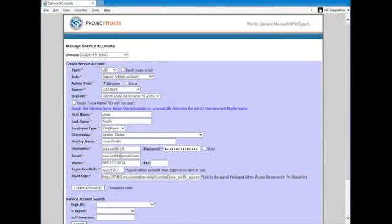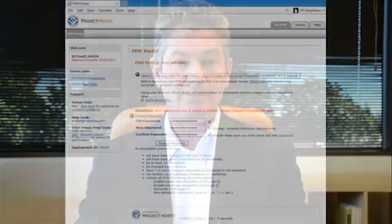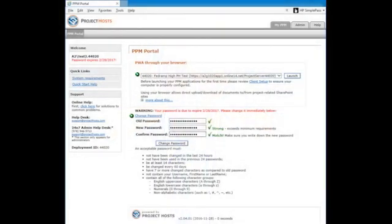We've created an admin center for all of our internal Project Hosts users to use. They use it for a number of different things, but one of the things that it does is ensure that when users change their passwords, they have the right complexity requirements. For our customers, we have created a user admin portal — that's what you're seeing now — and that allows our customers to create passwords that will definitely meet the correct password complexity requirements.